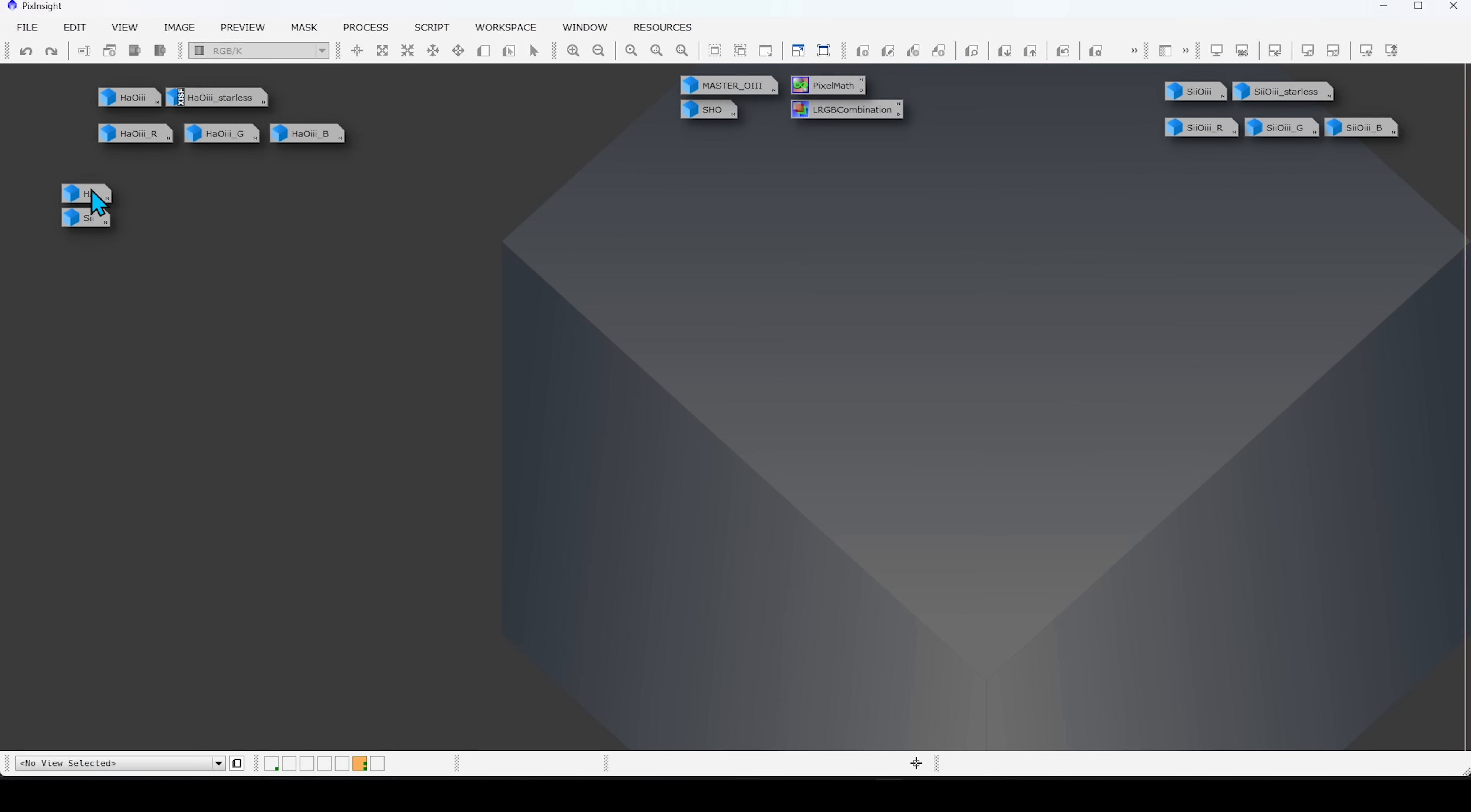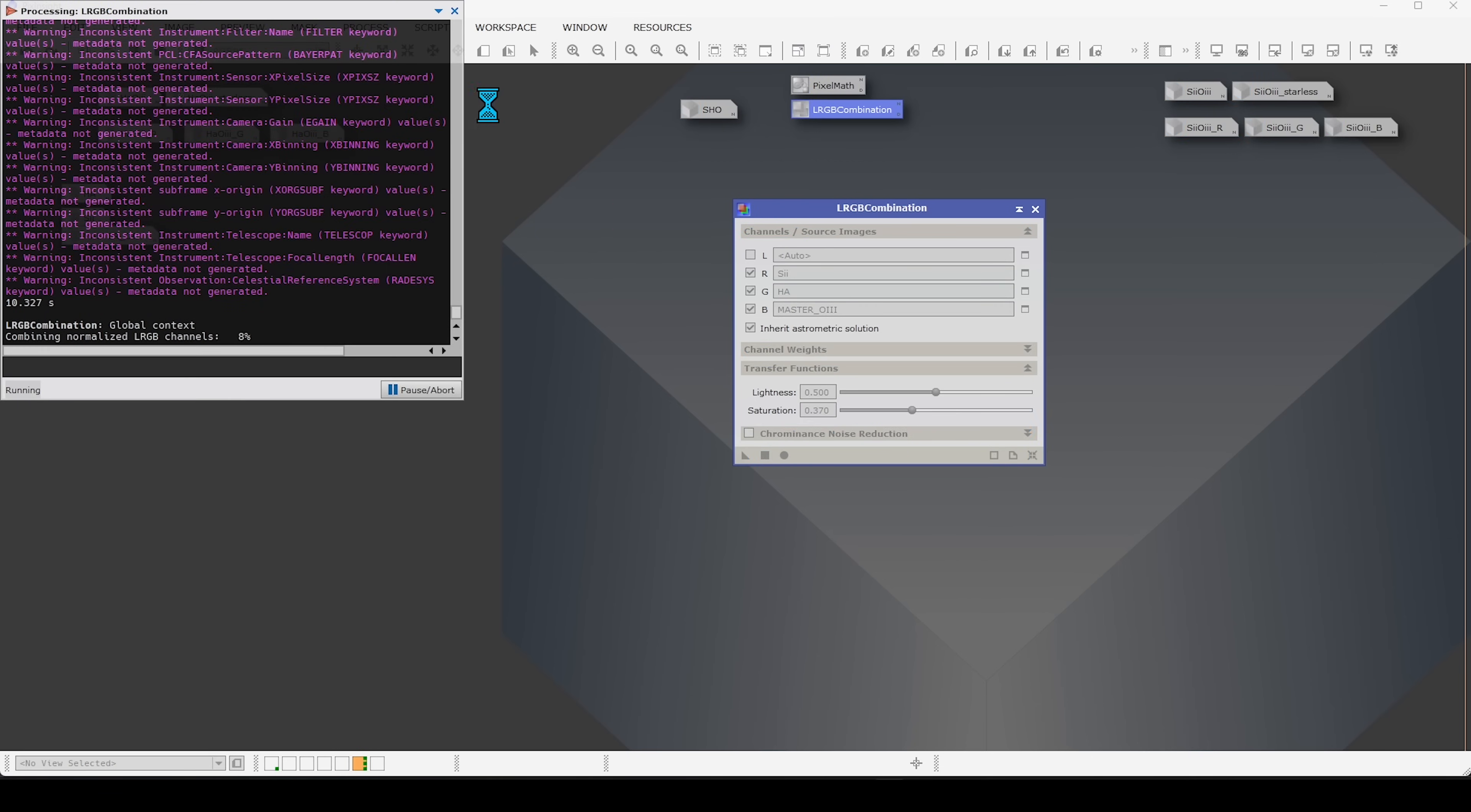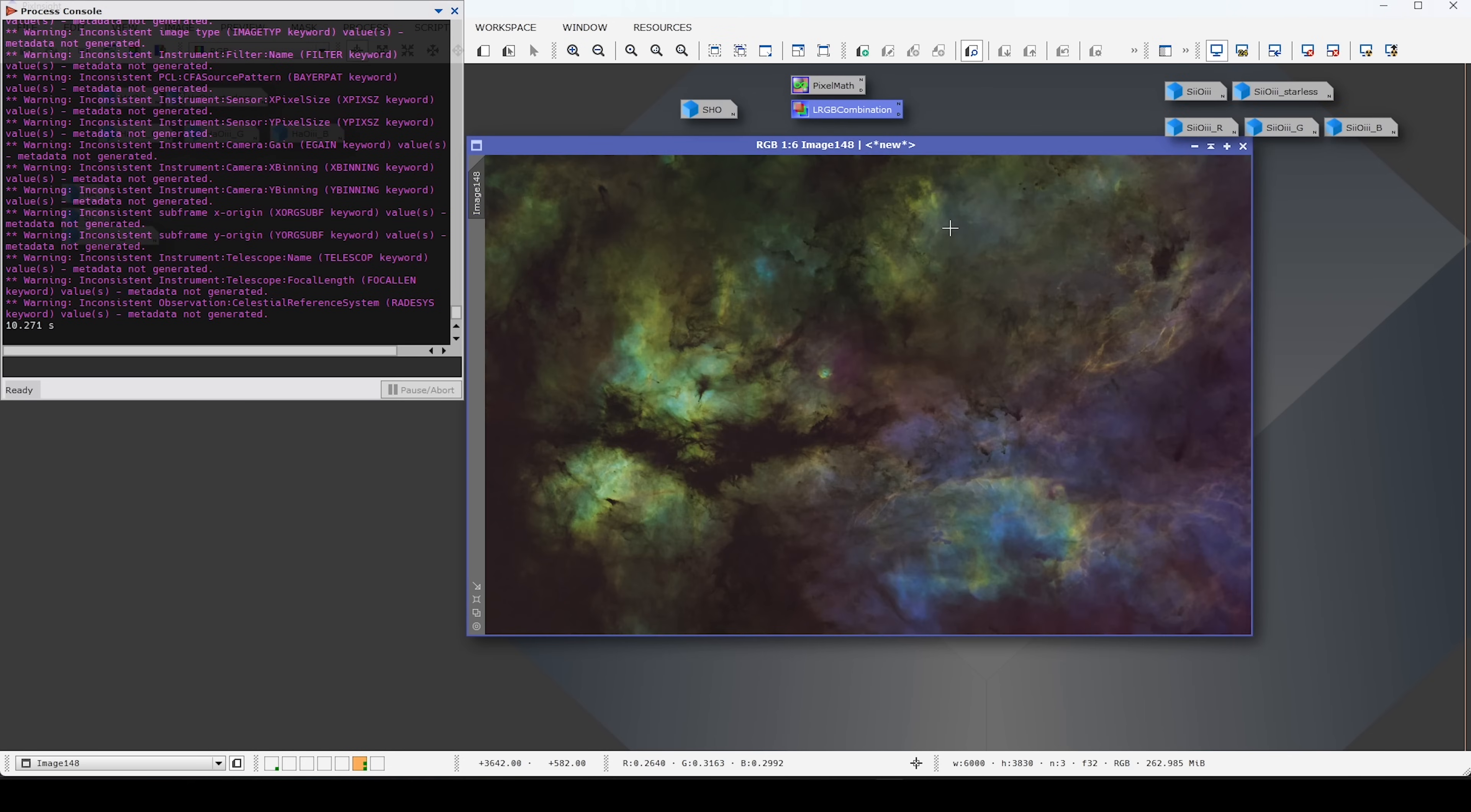Now we have our HA, we have our S2, and we have our master O3. So, we have all three channels as we would with a monochrome imaging setup. The next thing that I did was run an lRGB combination process. I mapped the S2 data to red, the HA data to green, and our master O3 data to blue, just like we would with a monochrome image set. Now, I can go ahead and take Chrome and its noise reduction off, maybe boost the contrast or the saturation just a bit, and run the process. And what we should see is a very similar result to what we would get if we combined these channels from a monochrome imaging system. And, alas, that's exactly what we see.